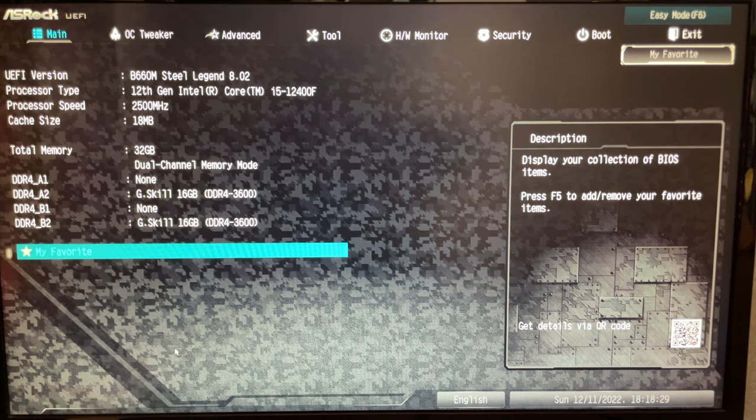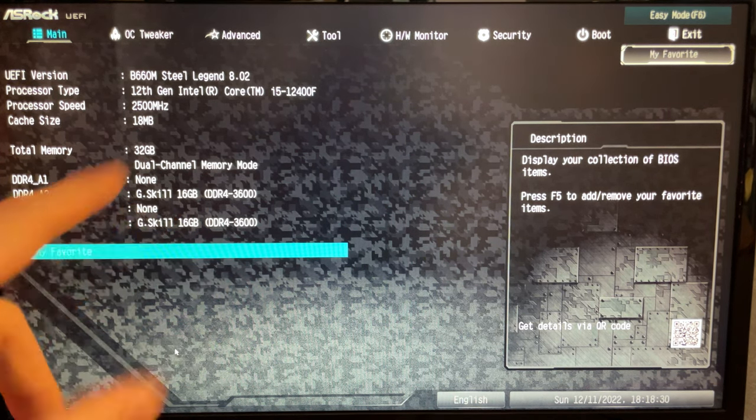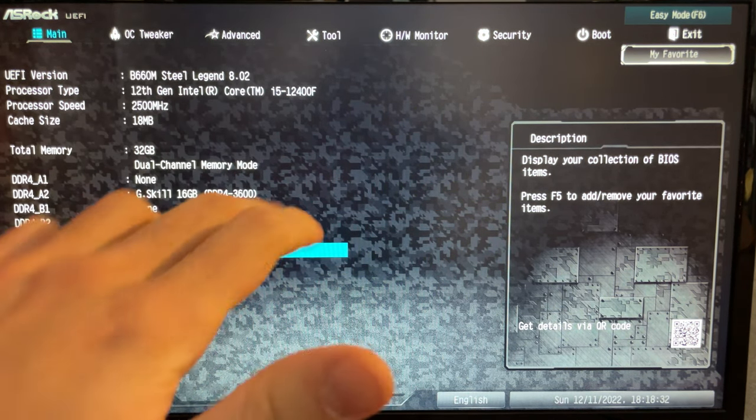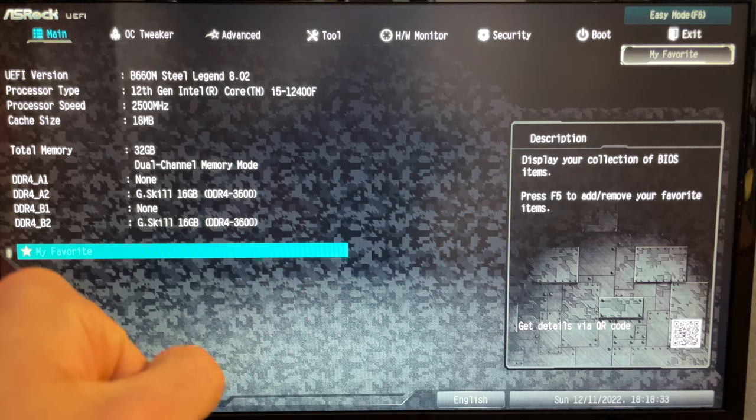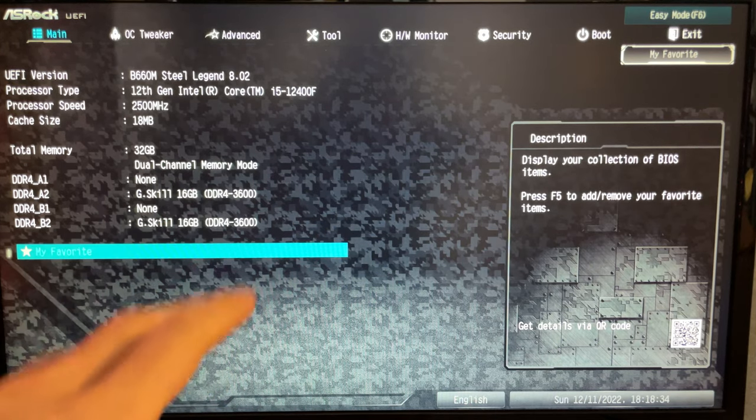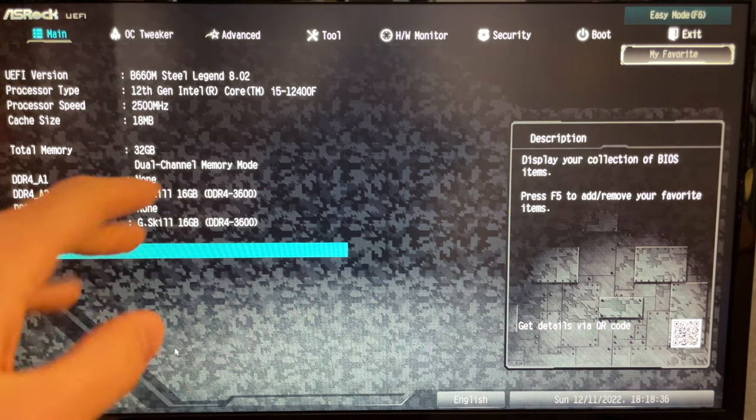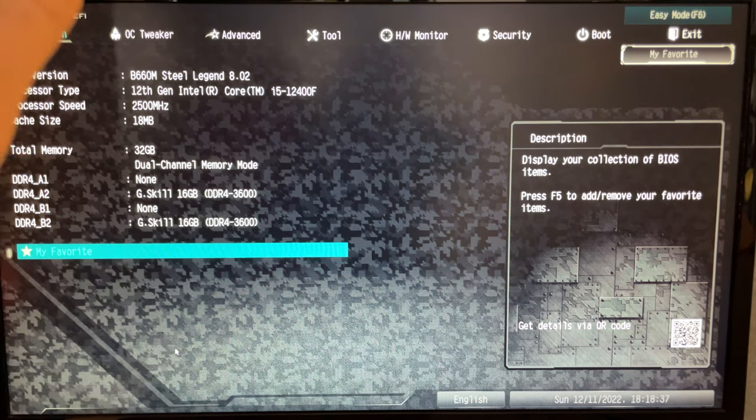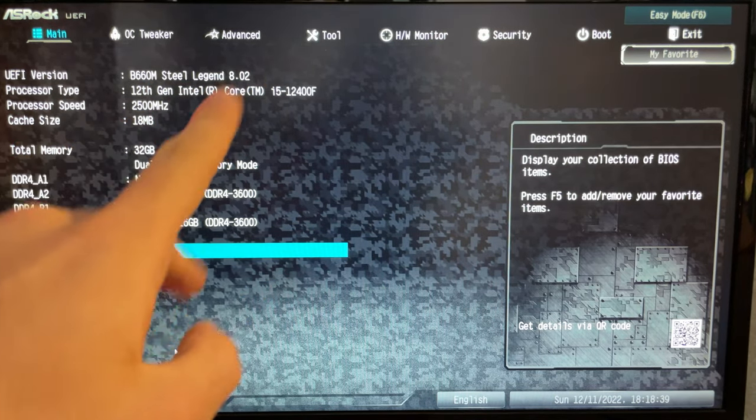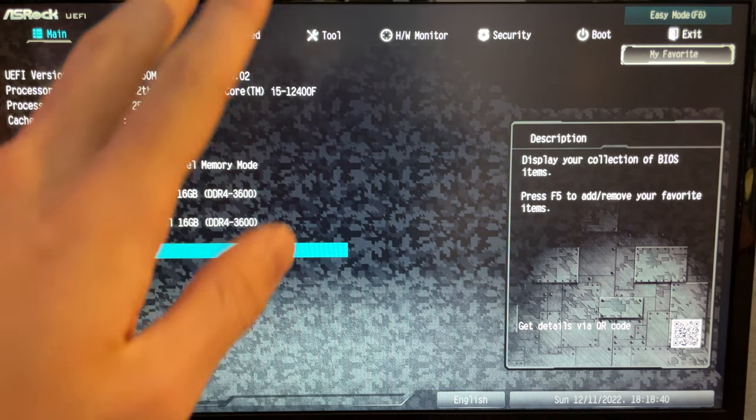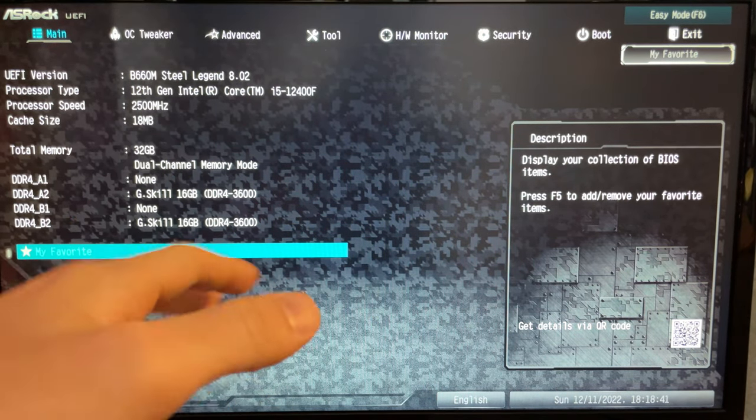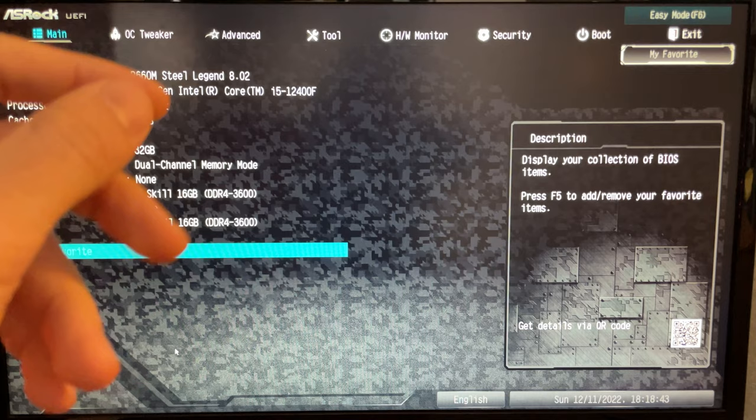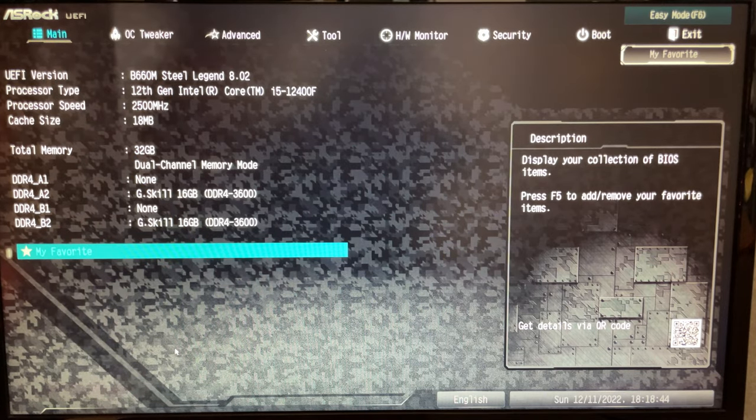Alright guys, so here we are in the BIOS. This tutorial will be divided into three parts. The first part is making sure we have our XMP set and everything set properly. The second part is unlocking all the power limits. And the third part is actually applying a voltage offset. So let's get straight into it.